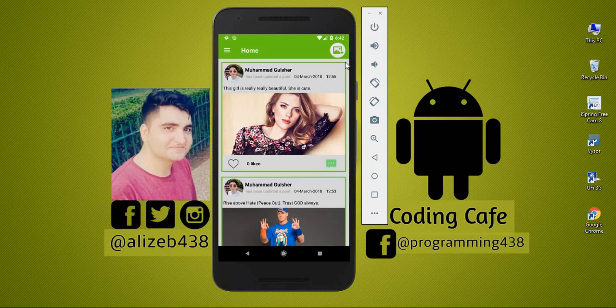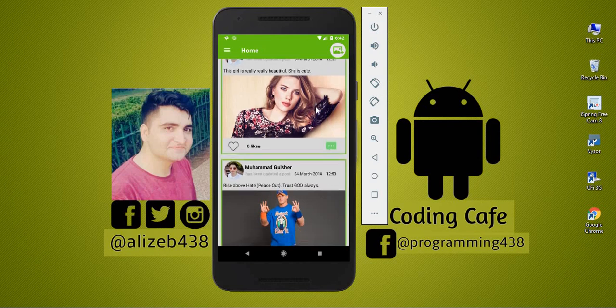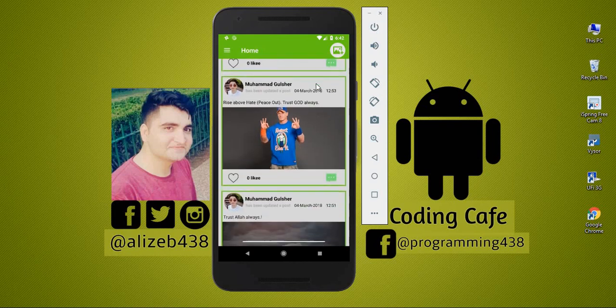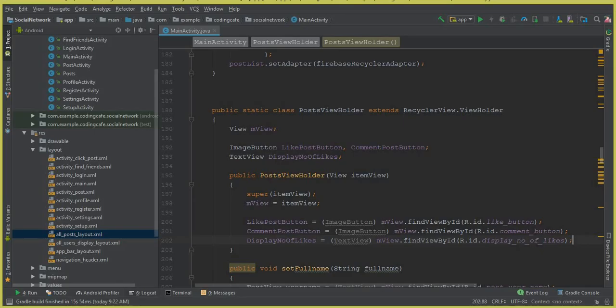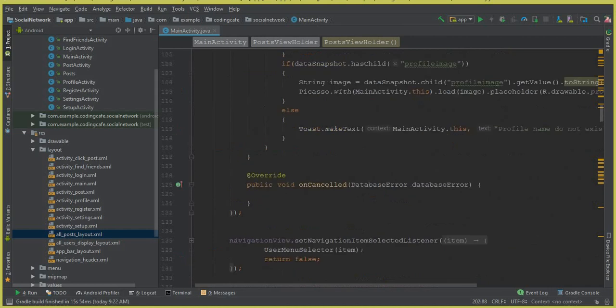Hello guys, my name is Muhammad Ali and welcome back to Coding Cafe. In this video tutorial, we are going to allow a user to like a post of his friend or anyone from a school, college, university or anywhere. We will store this record inside the Firebase database, so let's go to Android Studio.